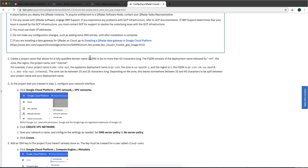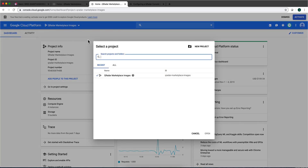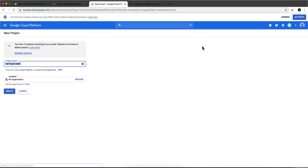We're going to start by creating a project. Keep the project name very short, because the system keeps adding the zone and different characters, and if you reach 64 or 63 characters your installation will fail. So keep both the VM image name and your project name as short as possible. I'm logging into my Google Cloud account where I've already selected my Curator marketplace image. Click here to create a new project and make sure the name is as short as you can make it.